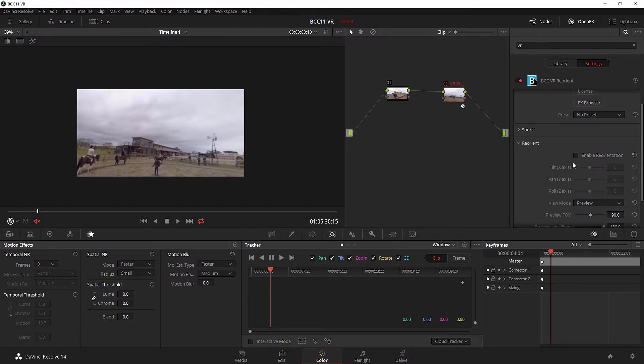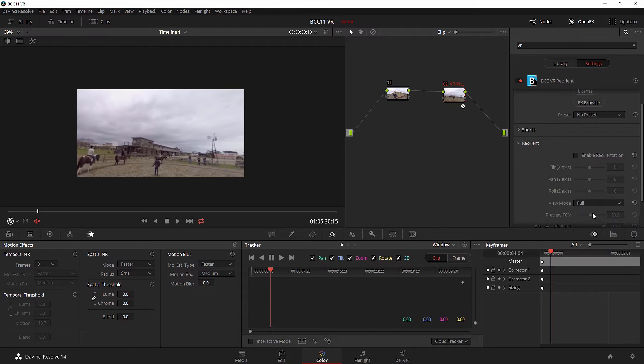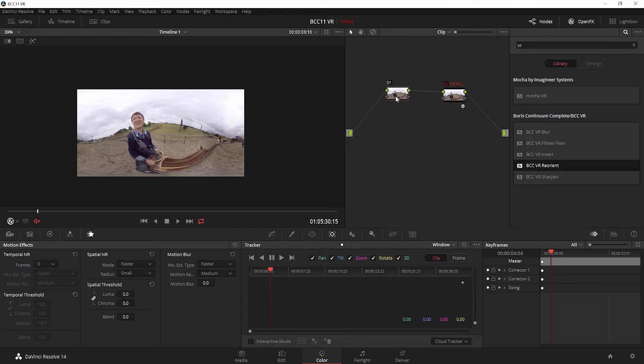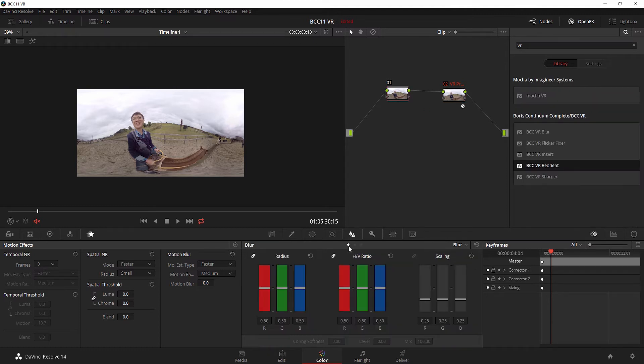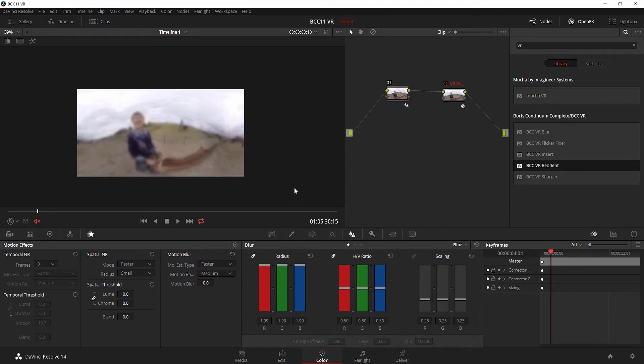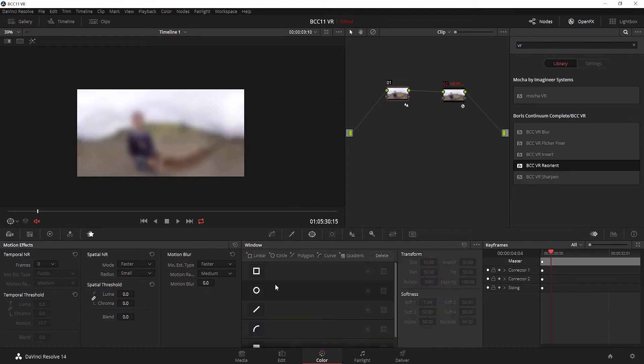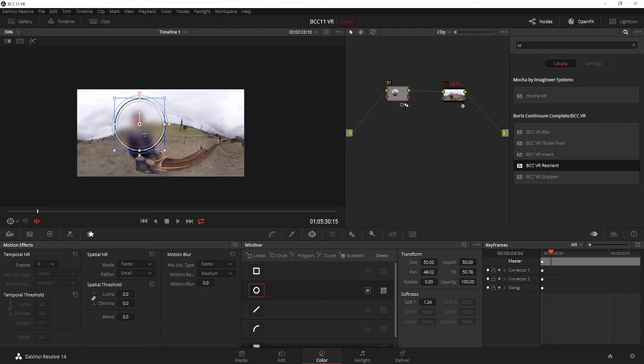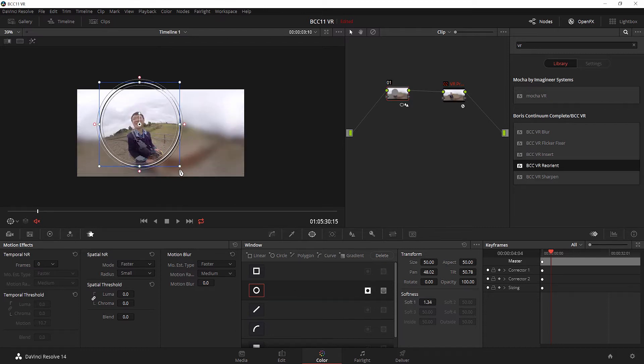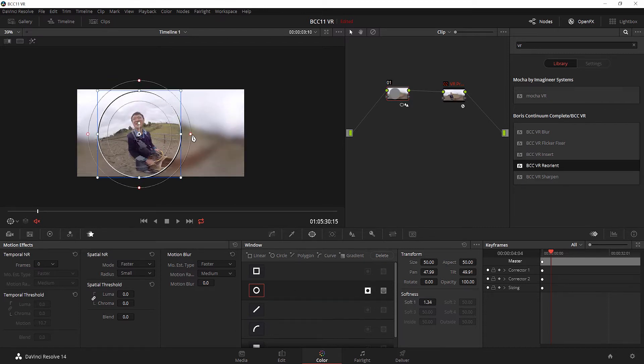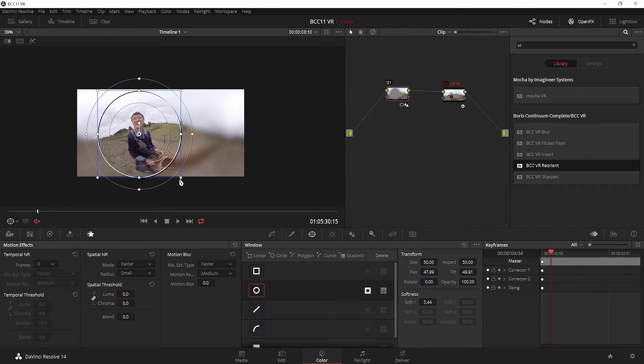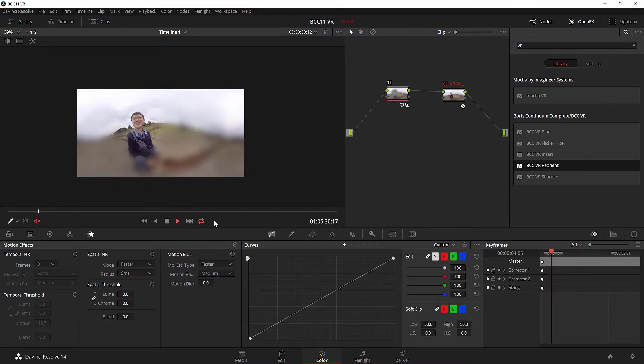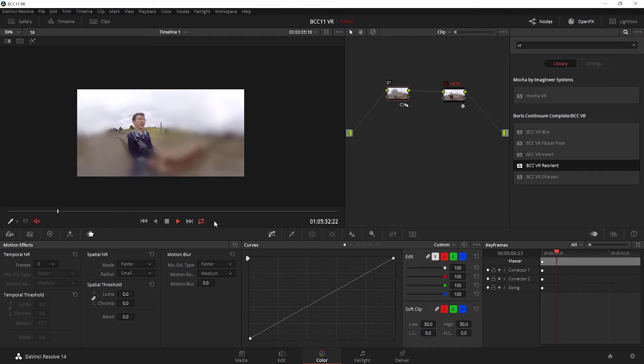For right now, we're going to turn it to full, which essentially gives us exactly what the clip looks like playing right back off the disc. I'm going to go to the first node and apply a blur to the entire image. I'm going to add a power window right around our subject and invert it so it's everything around him. I'm going to apply a tiny bit of feathering, and if I play this back, it looks pretty good.